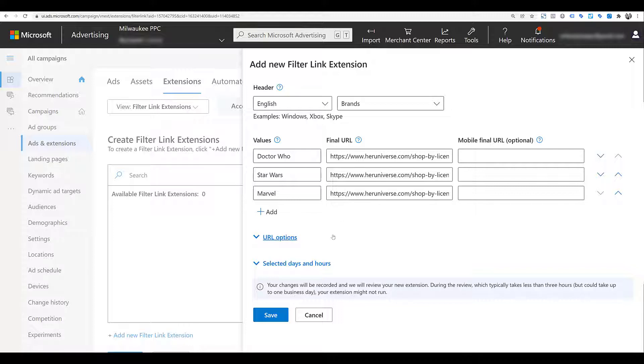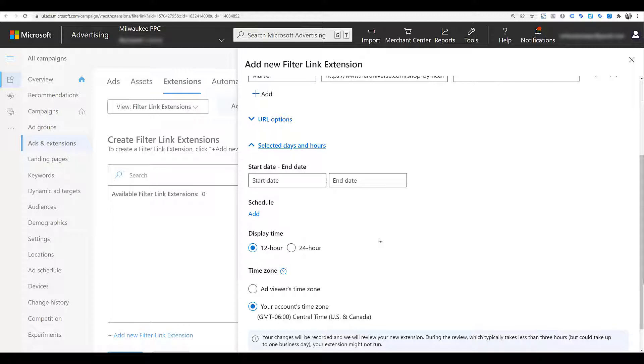The last option before we can save is looking at selected days and hours. When I run through a different example, we'll get to this one later, so I'm going to skip it for now and then save it.